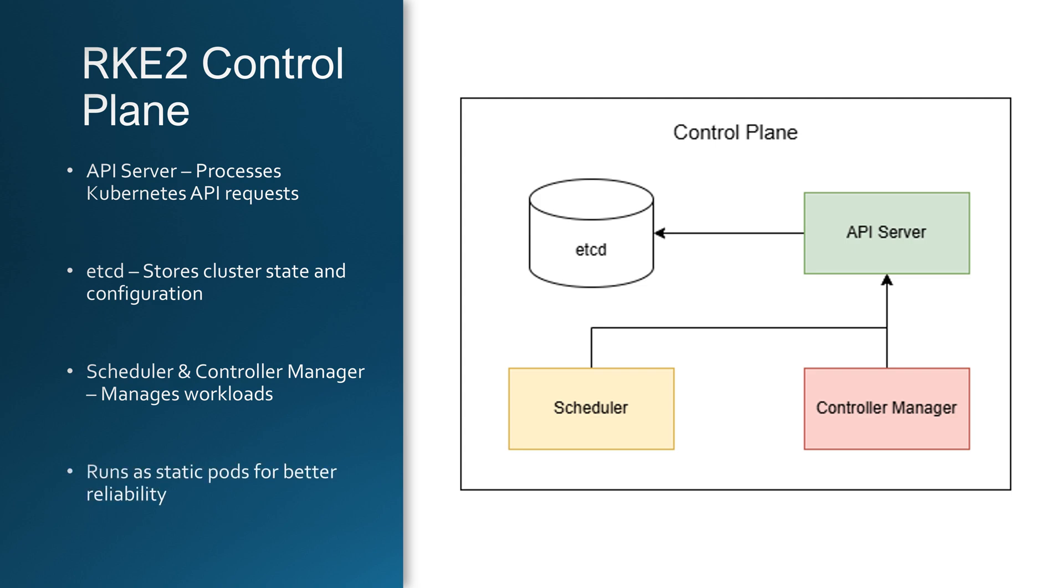RKE2 enhances the control plane by running these core services as static pods. This means that even if the control plane crashes, Kubernetes will automatically restart these critical components, ensuring higher reliability.